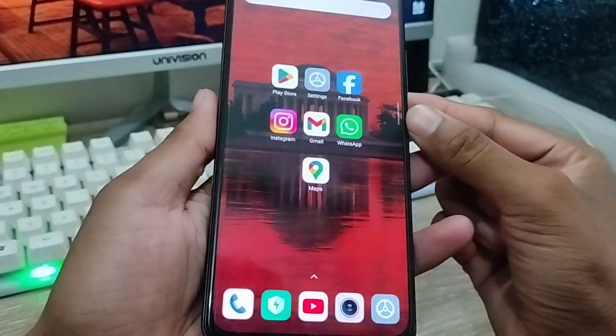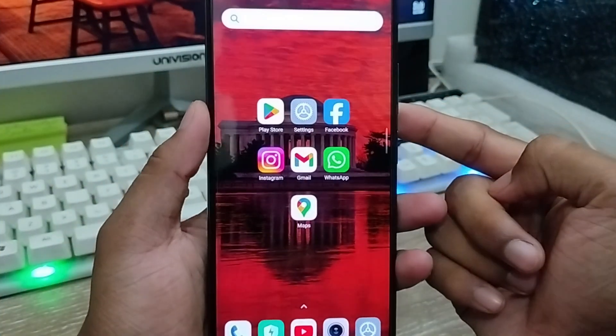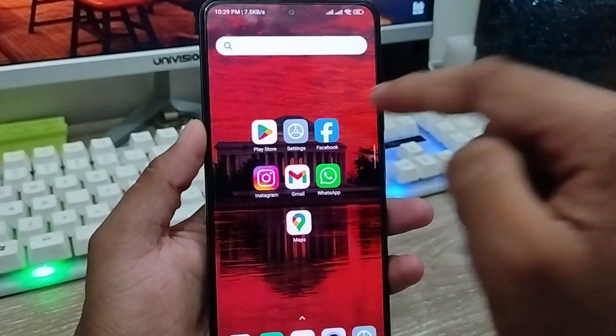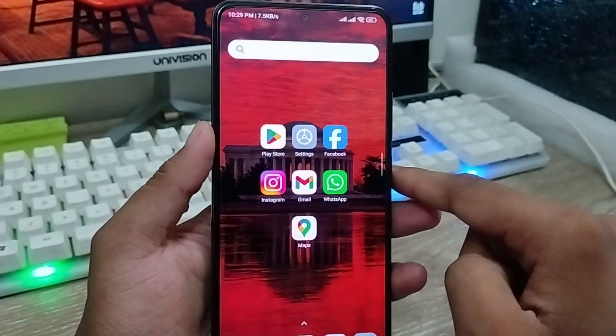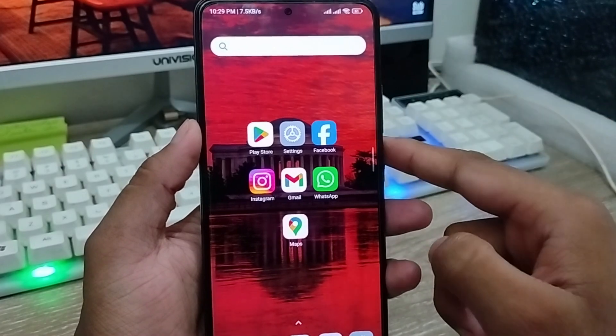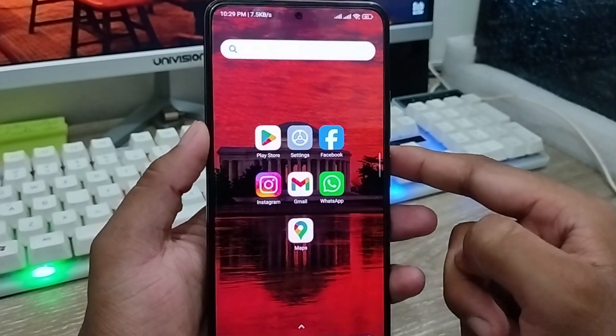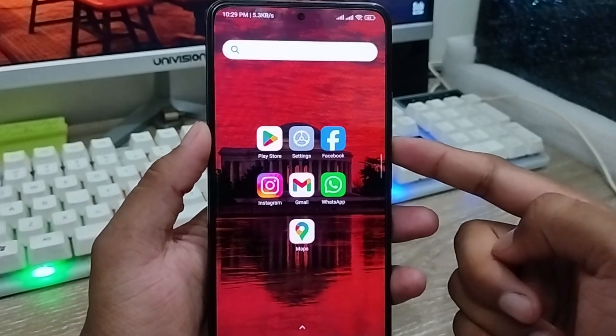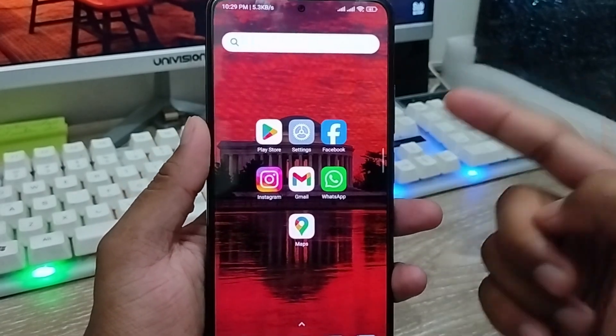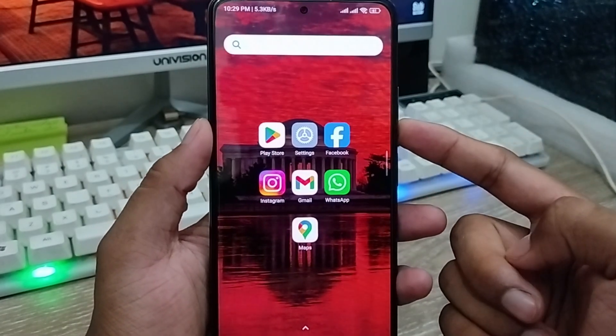Hey friends, this is Jack here. In this video I'm going to show you how to find out or see all your social media passwords on your smartphone. So let's start with this video.